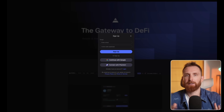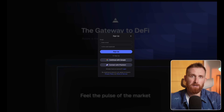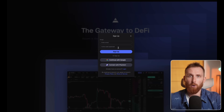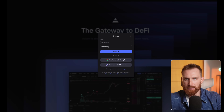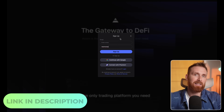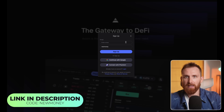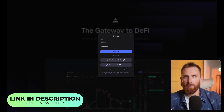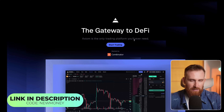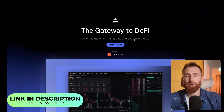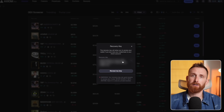Before we dive deeper, quick heads up — Axiom Pro at the moment is invite only and you will need a referral code to unlock access. Find the link in the description and also top comment and use my code 'new money'. This will give you access and also a 10% discount on all trading fees for life, which will add up fast if you plan to trade and make money long term.